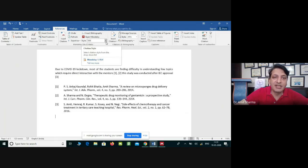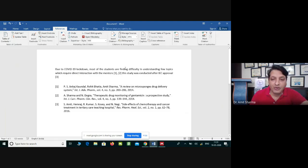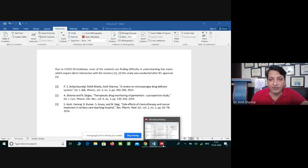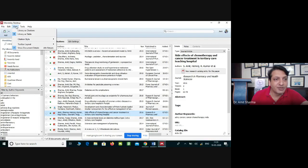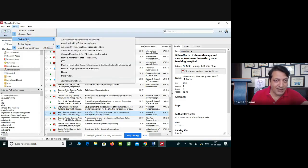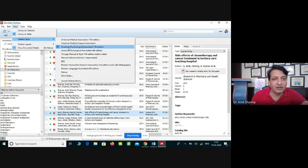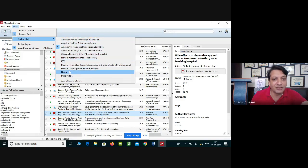The benefit of Mendeley compared to other citation tools like EndNote is that it gives you the option to change references as per different journal styles. To do this, go to the Mendeley software, click on 'Tools', and there you will find the option called 'Citation Style'. A few common citation styles are already listed by the software — for example, Nature is shown as a well-known journal style.